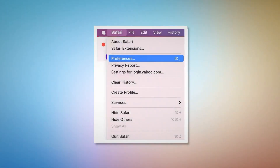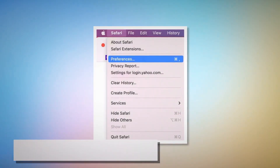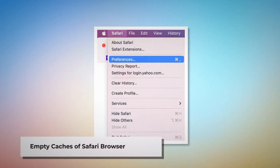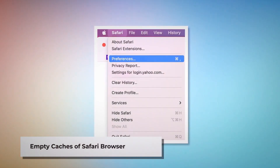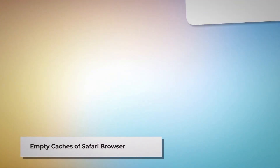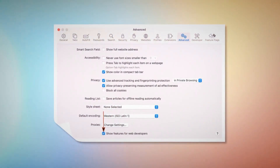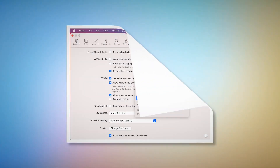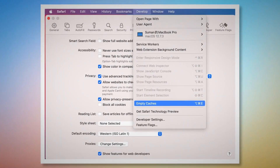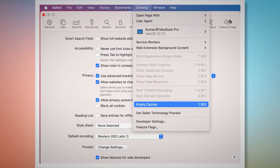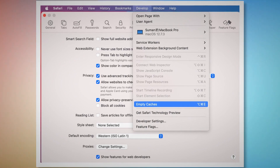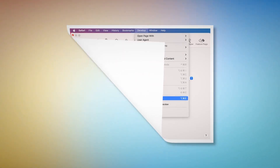Empty Caches of Safari browser. To empty caches, go to the Preferences window again. There, click the Advanced tab and then check on Show Features for Web Developers. That will add Develop on the top Apple menu. Click on that and then click on Empty Caches.